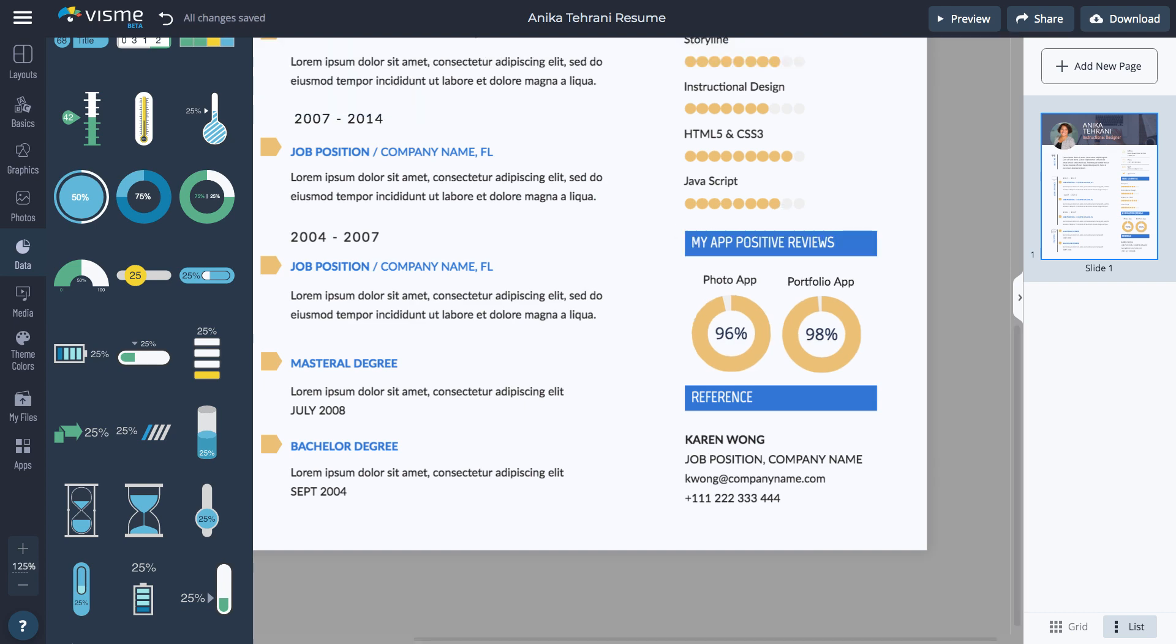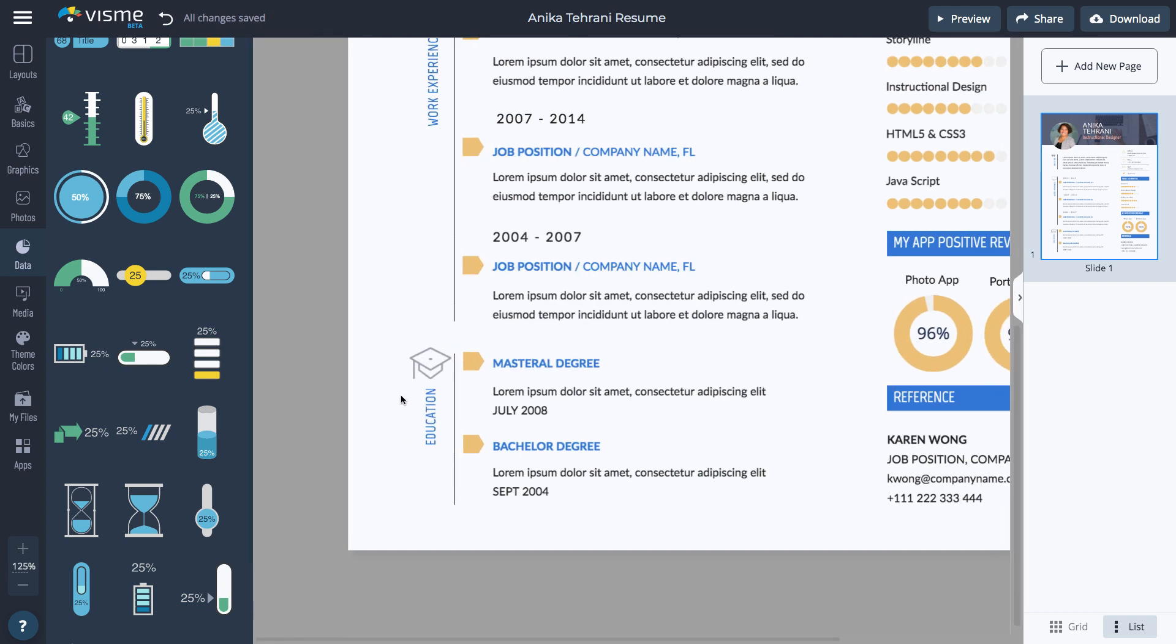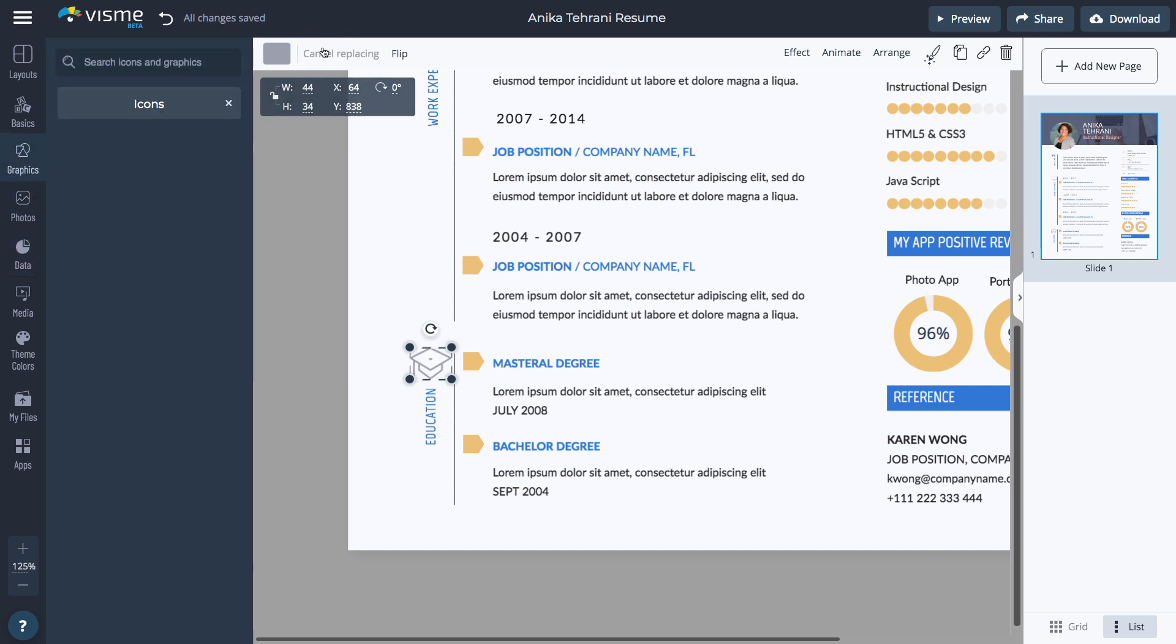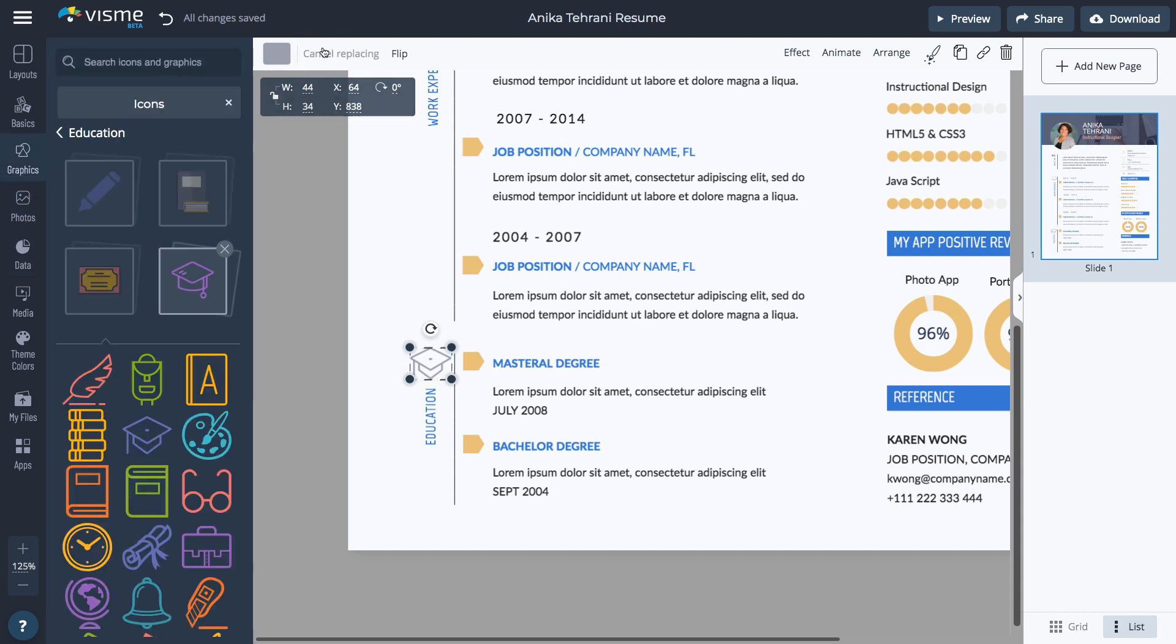To change the icons, select the icon you want to switch and click the Replace icon. Visme will automatically find similar style icons for you. Select the one you like and it'll automatically replace the original icon.